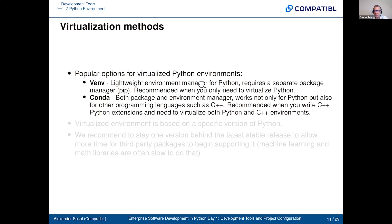Venv is a lightweight environment manager for Python, requires a separate package manager which is actually built into Python. It is recommended when you only need to virtualize Python — it's sort of like containers for Linux, a very lightweight piece of code. It just provides packages as an extension on top of a standard Python installation on your machine. And Conda, which is the second option, is both a package and environment manager. With venv there is a separate tool and a separate environment manager, so Conda actually has its own version of both.